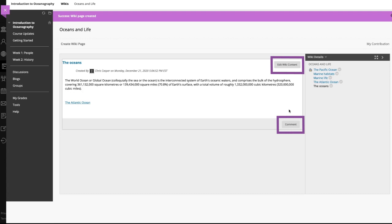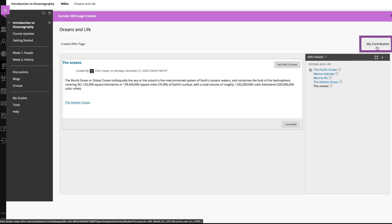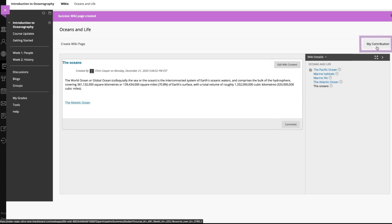And finally, you can view a list of all the pages and versions you contributed or modified on the wiki topic page. Select my contribution. On this page, you can view information about your contribution to the wiki in the content frame and the side panel.